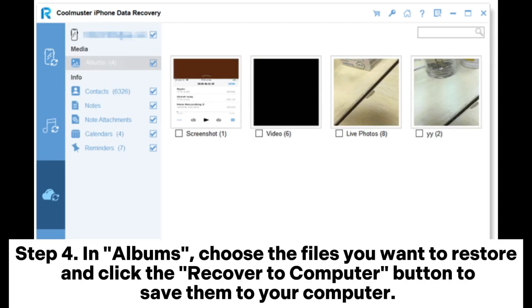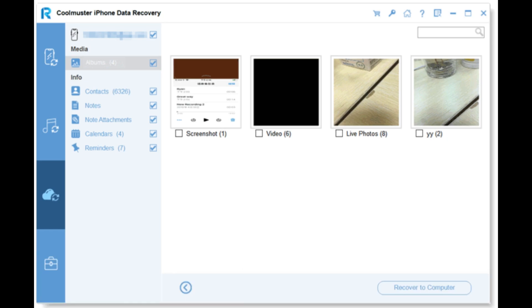Step 4: In Albums, choose the files you want to restore and click the Recover to Computer button to save them to your computer.